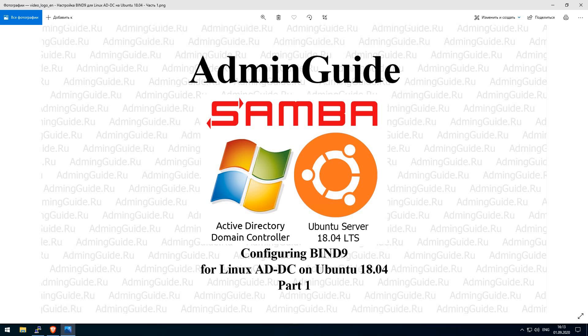This will be a first video and in this video we will install bind 9 and make initial configuration that we need to install Samba4 and provision our domain controller.